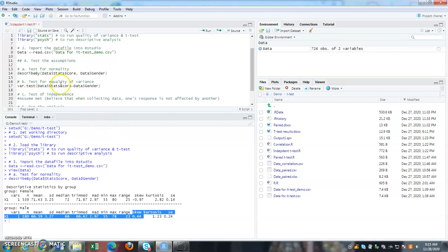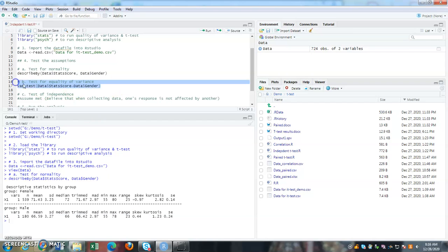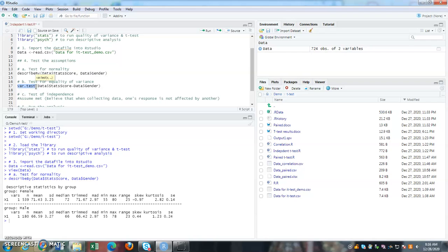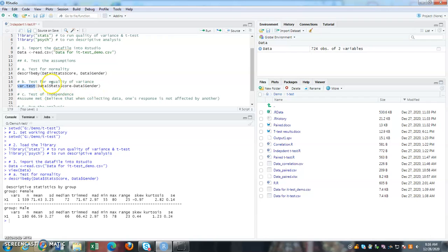The next one is test for equality of variance. So equality of variance, again, we are going to test whether the two groups has the same variance for stat score variable. So variance test, stat score by gender. So the data, data's dollar sign meaning, we are taking the stat score from the data folder, data file.